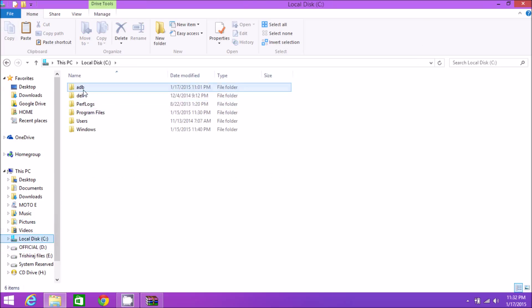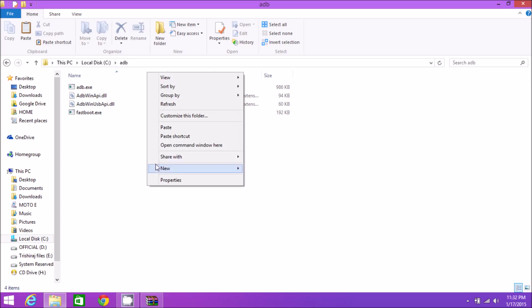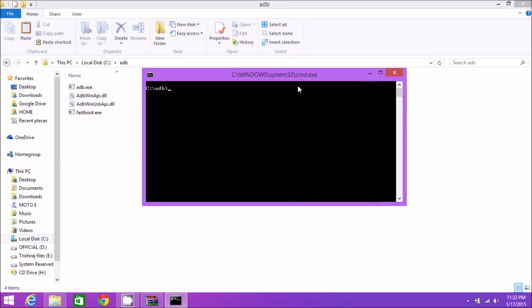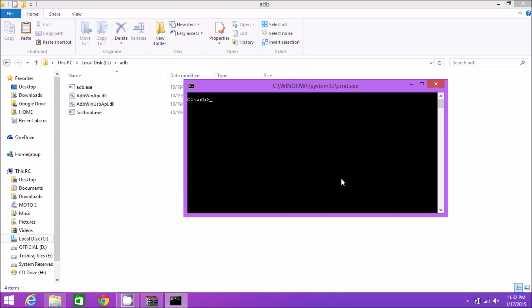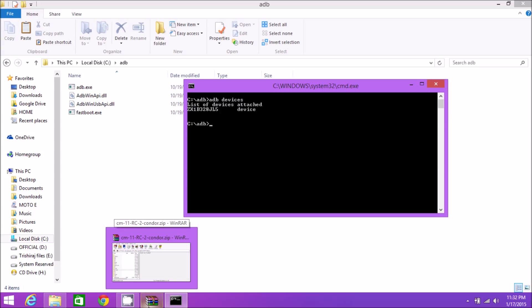Get to the ADB folder wherever you have placed it. Make sure the device is connected. In the white space, hold shift and open command line. Hit the command 'adb devices' to check if the device is connected. If it asks for authorization, authorize it and we're good to pull out APKs.